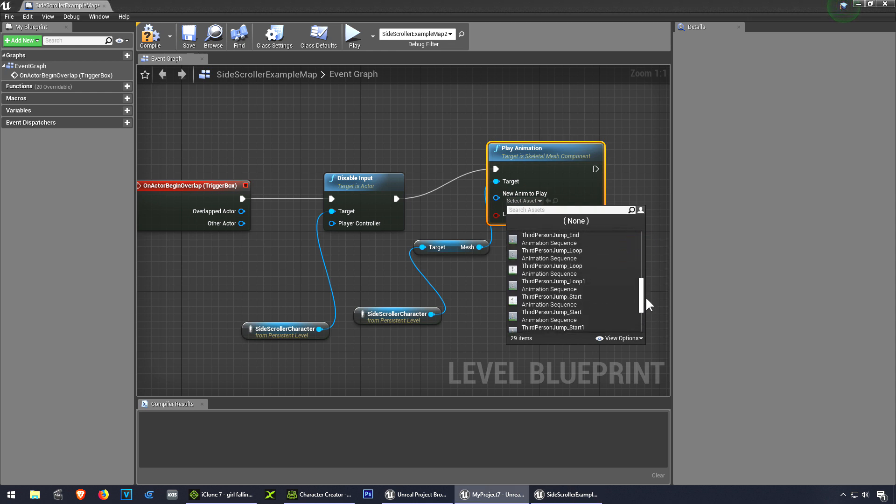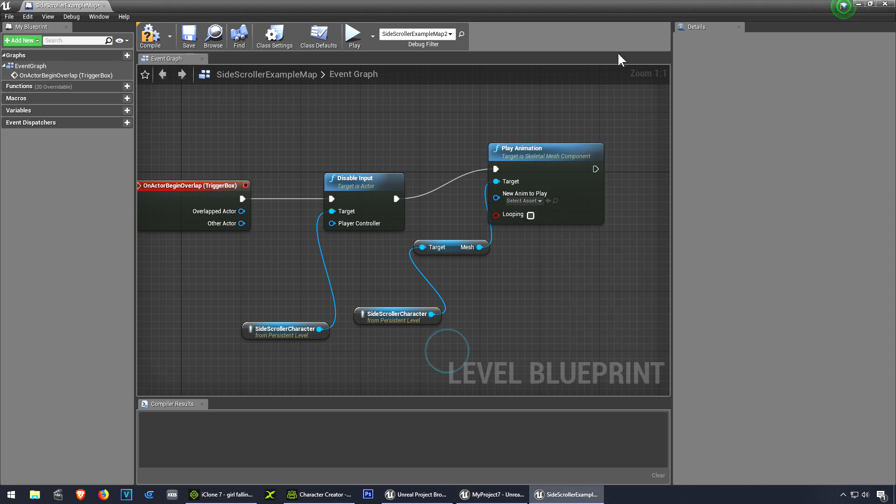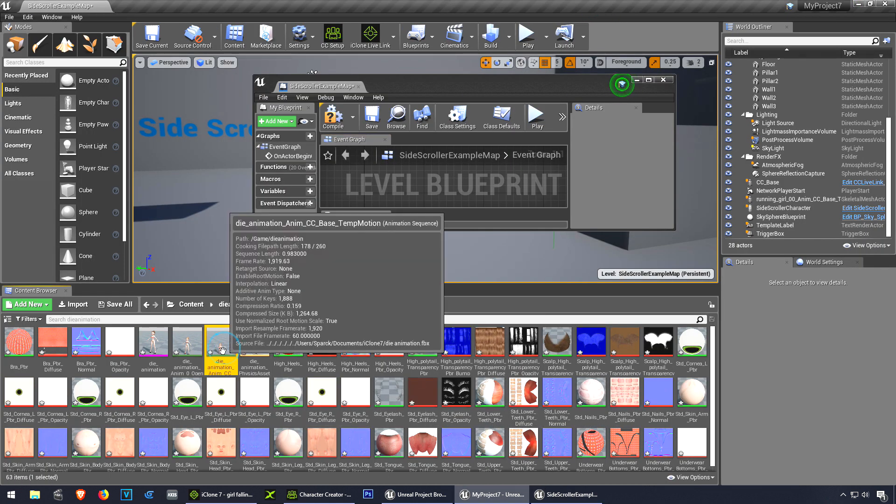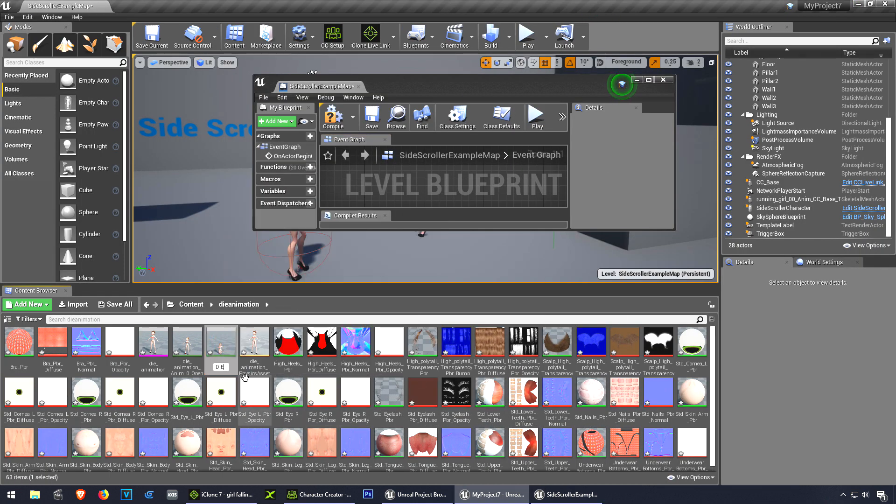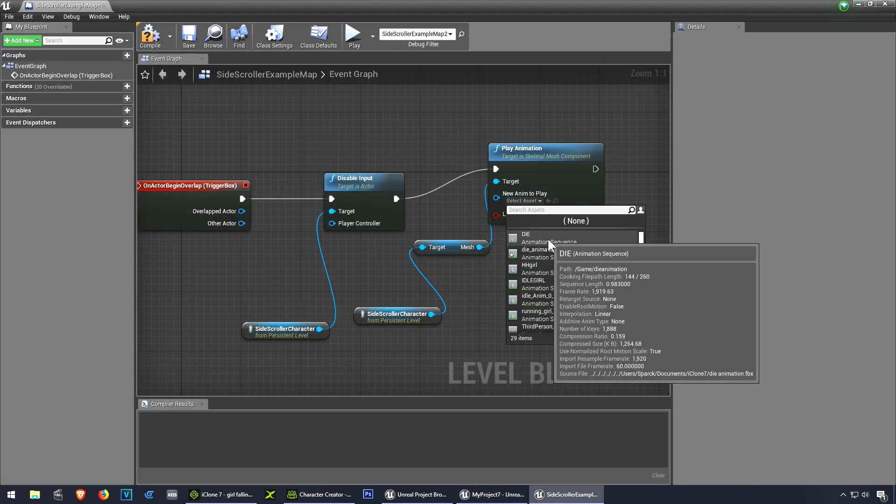We're looking for the dying animation, which I should probably rename. Let me just rename that now to 'die'. Okay, let's find the dying animation.